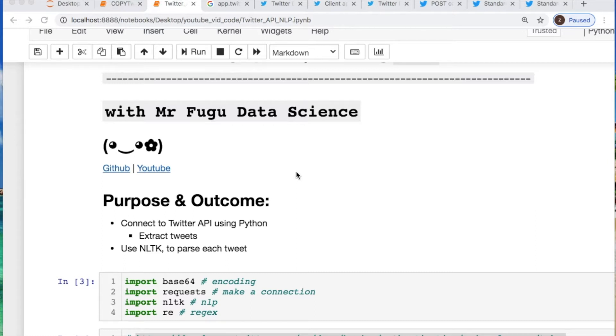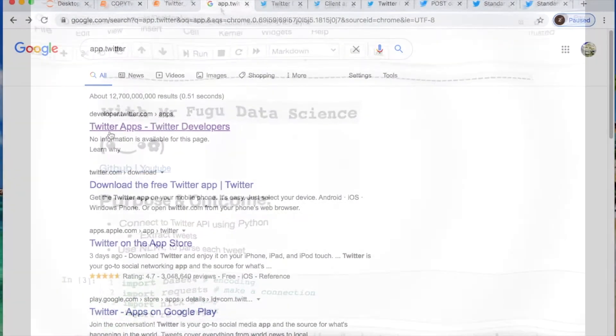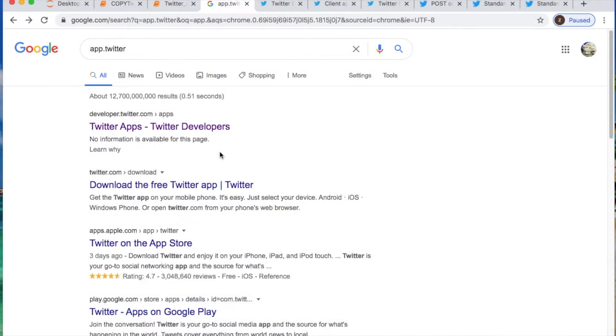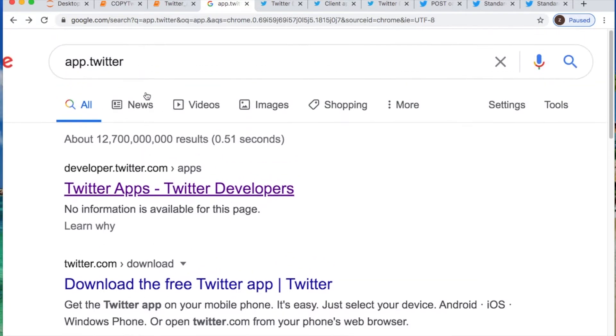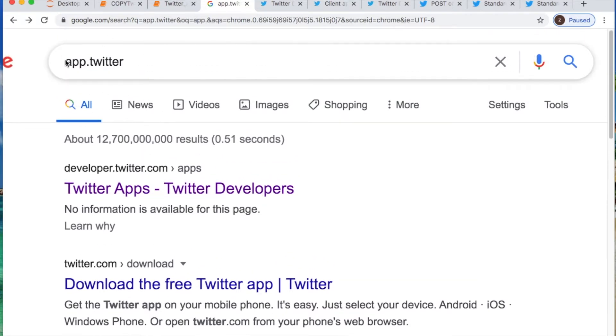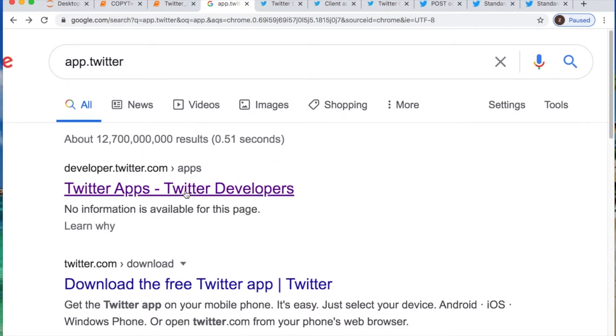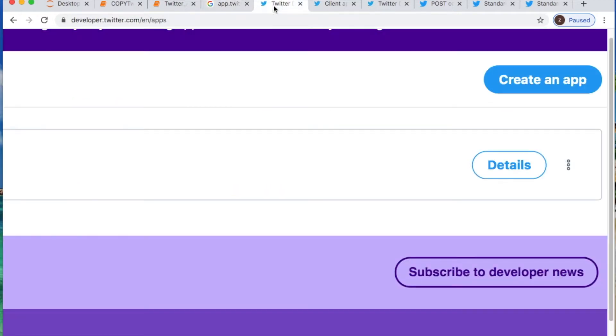You need to have a Twitter account. After you sign up for Twitter, you can just look for the developer.twitter page. This is what I put in the Google search bar. After you click this, you're going to have a page that should open up, and on the right-hand side you'll see a create app.